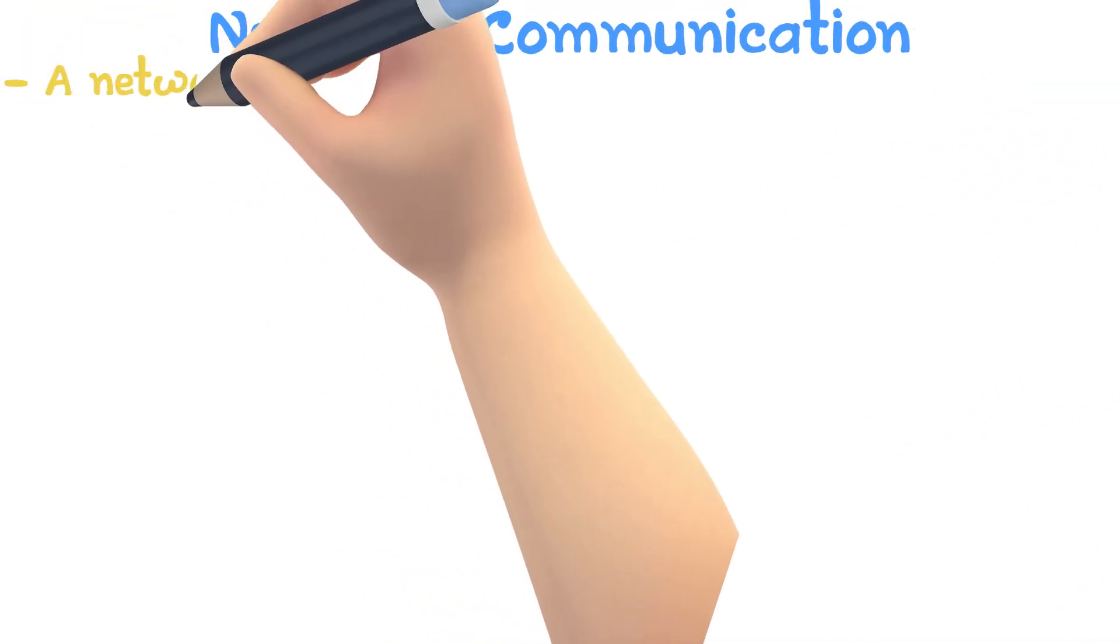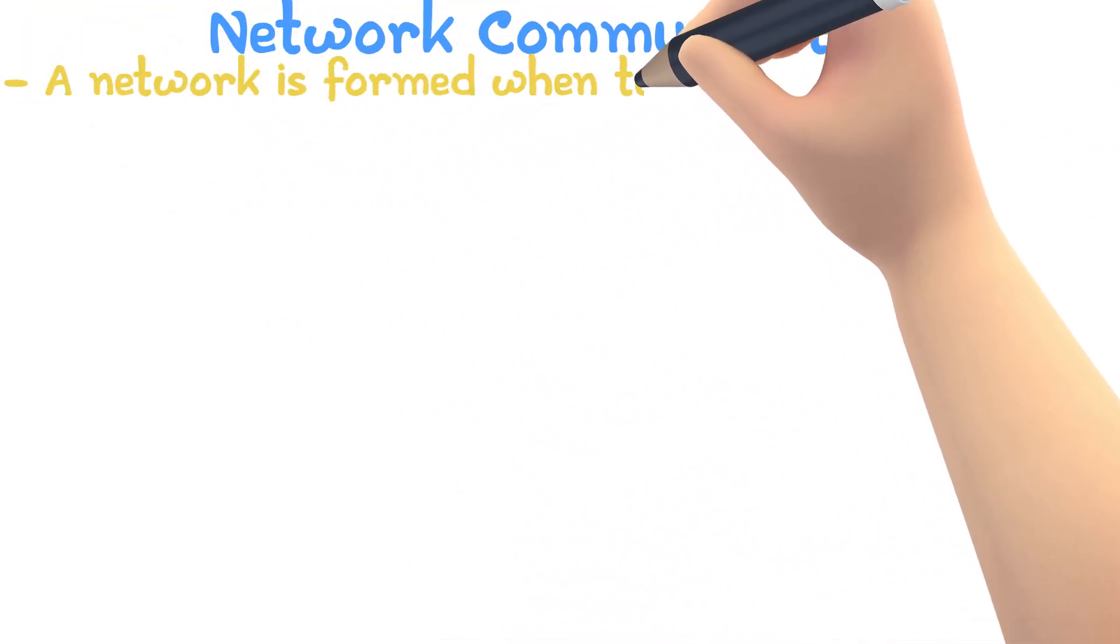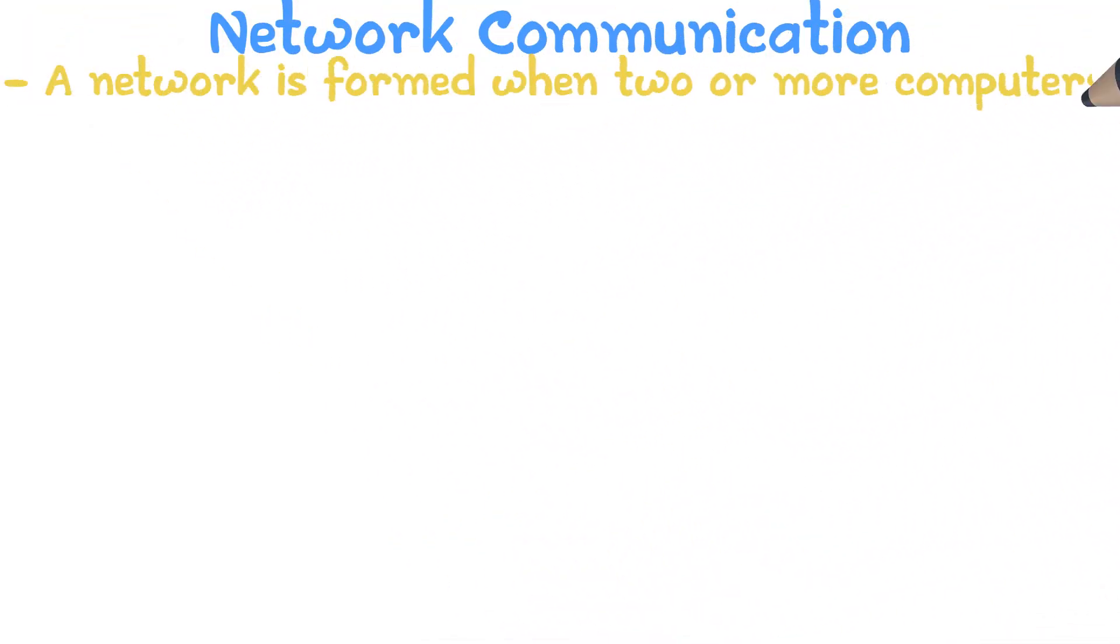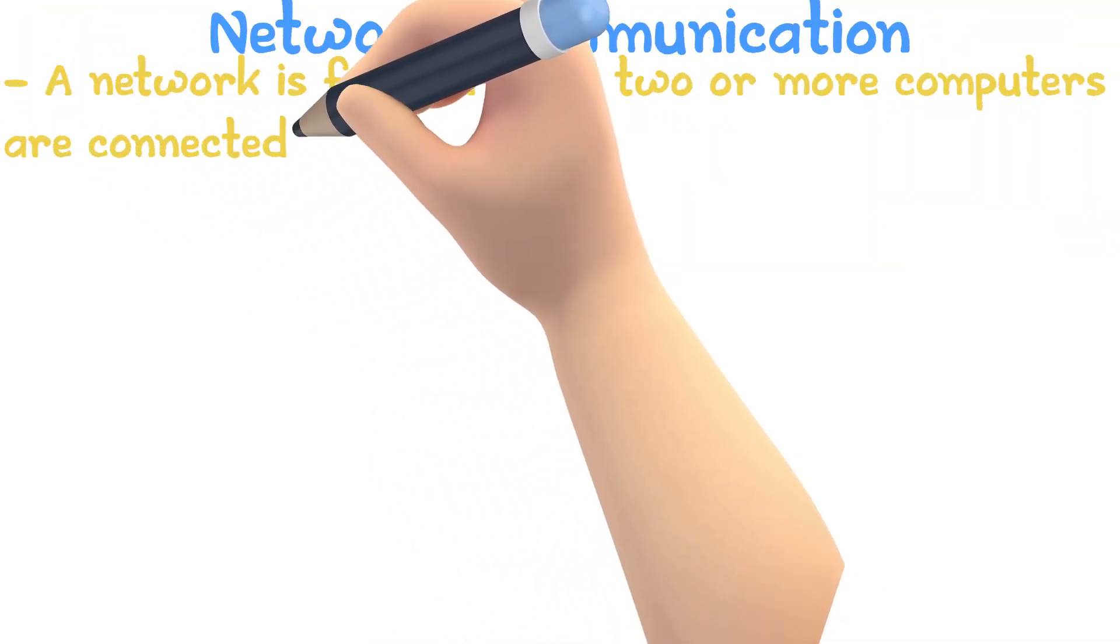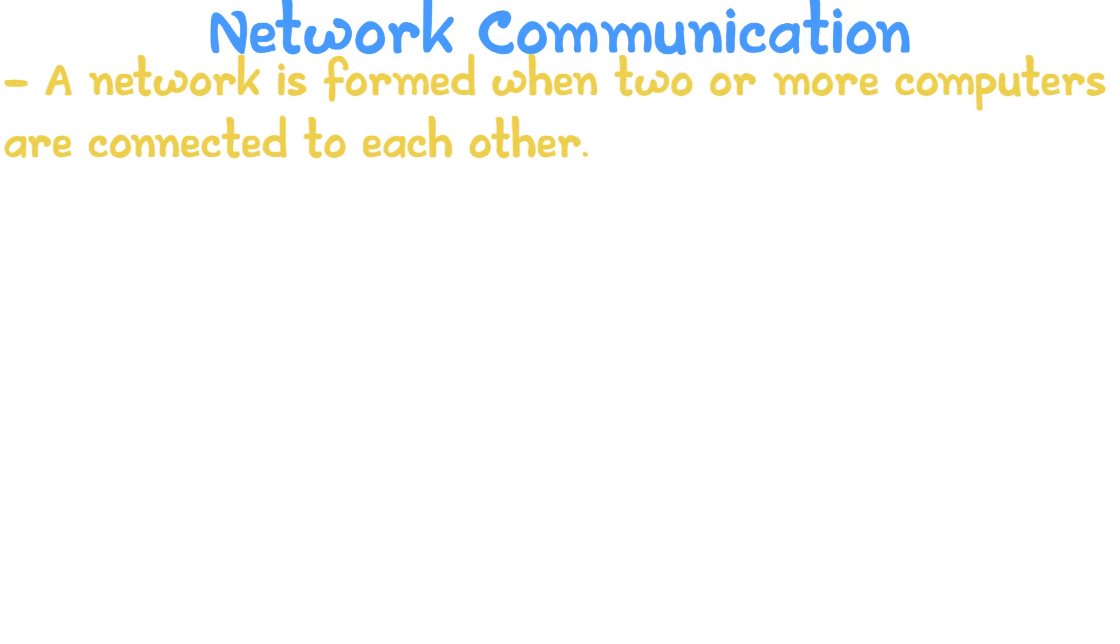A network is formed when two or more computers are connected to each other. In the modern world, there are four major types of networks.